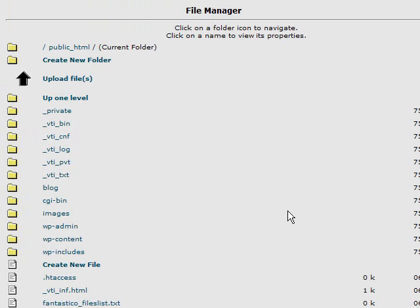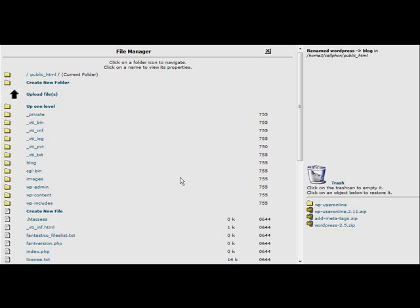So that's how you can get things ready if you're using a subdirectory. If you're not, you're going to have to unzip it and upload them using an FTP program. And I'm going to show you how to do that now.